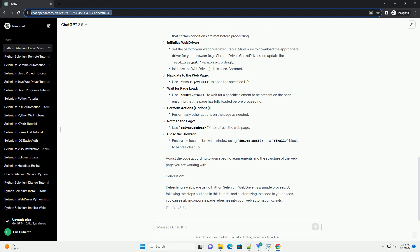Explanation: Import Necessary Modules, Initialize Web Driver, Navigate to the web page, Wait for page load, Perform Actions (optional).